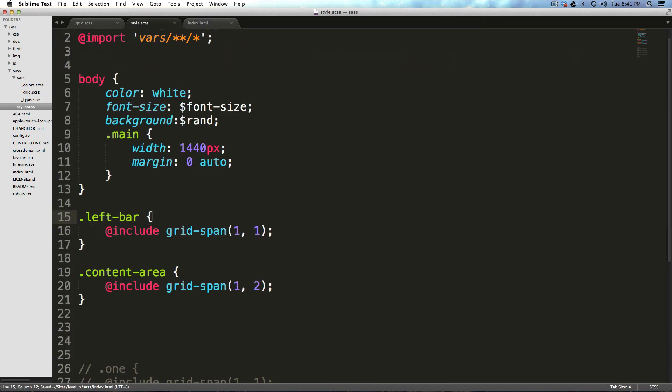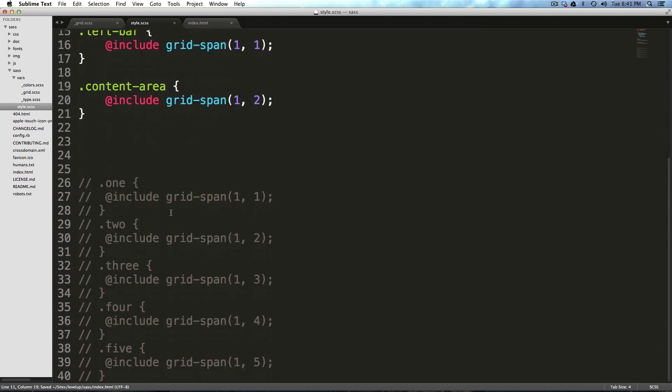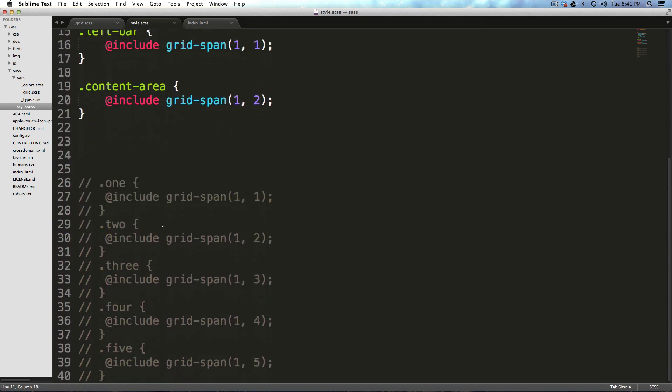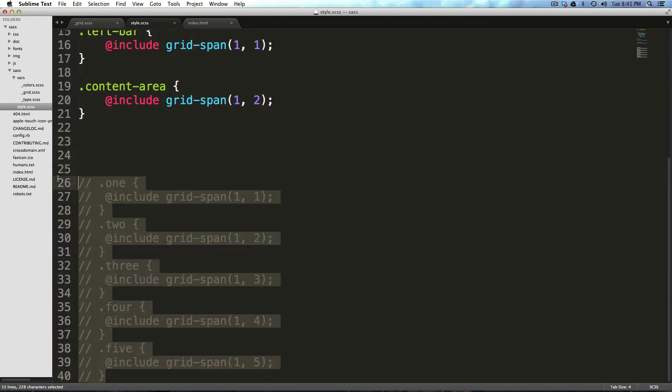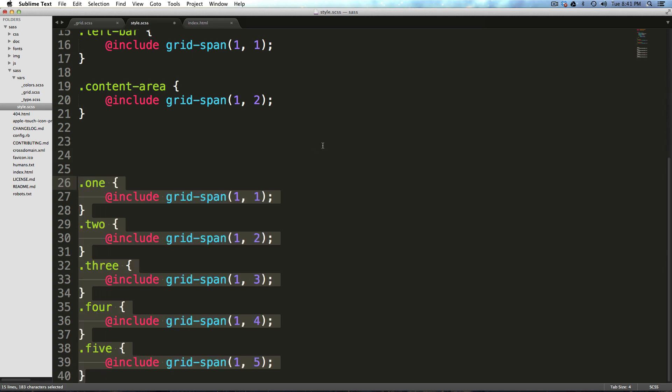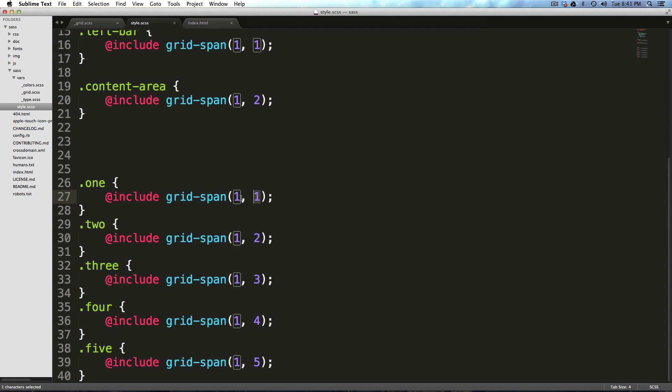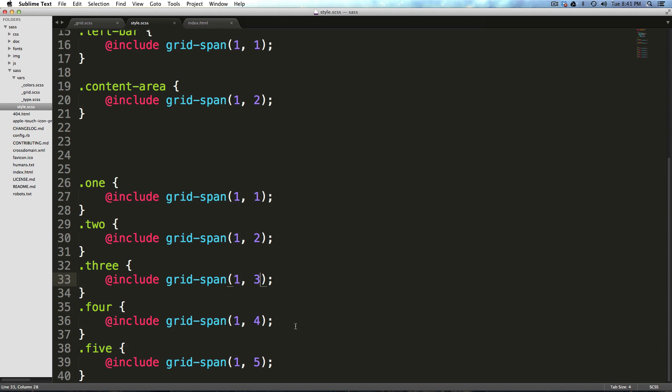Now, I already wrote some of the CSS, just because I didn't want to have to have you watch me type it all. But what I've done here is I have our five classes, one, two, three, four, and five. And I said one starts in the first position and spans one column. Two spans one column starts in the second position. Three is one and three, and so on and so forth. You get it, right?